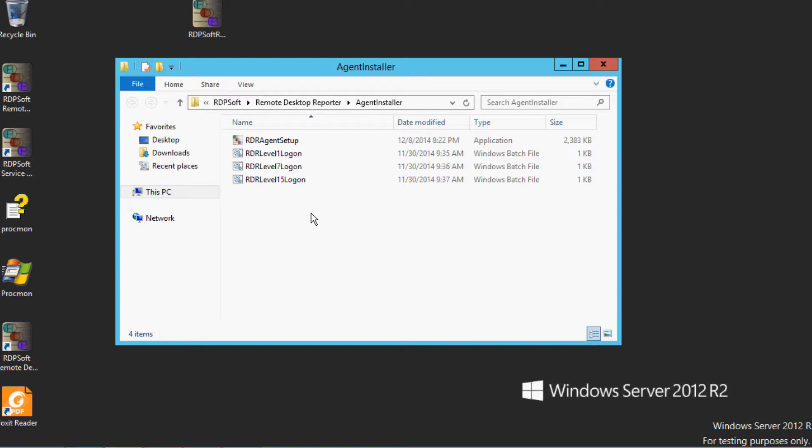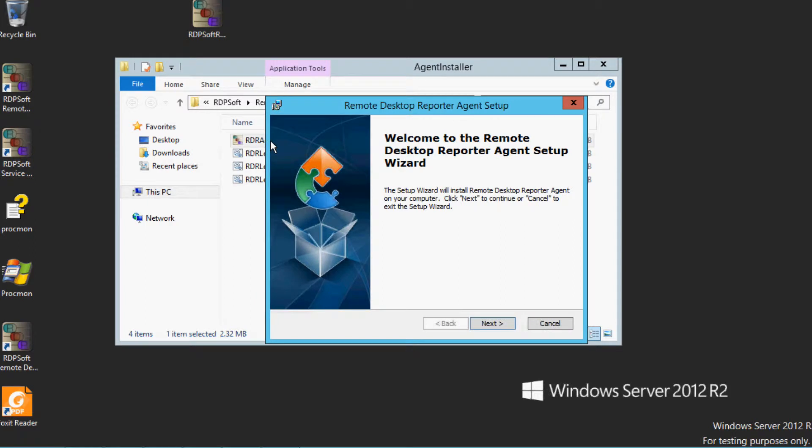Note that you can do this install manually, or you can script a silent automated install. The syntax for how to do that is outlined in your agent deployment guide I mentioned above.